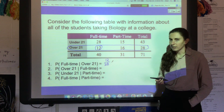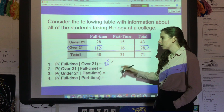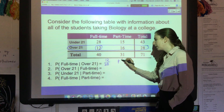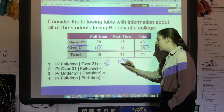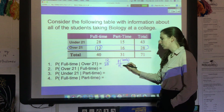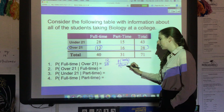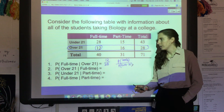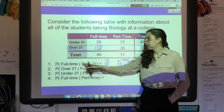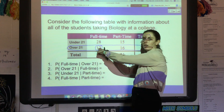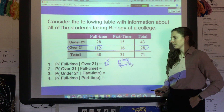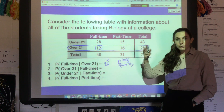By the way, this follows the formula we talked about in prior videos. To find a conditional probability, you always do the probability of both events divided by the probability of the given thing. In this case, it was given over 21, so we found the people who were both full-time and over 21 — which was 12 — and divided by the people who were over 21, which was the 28 total.